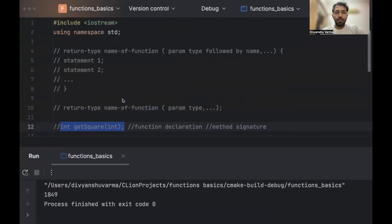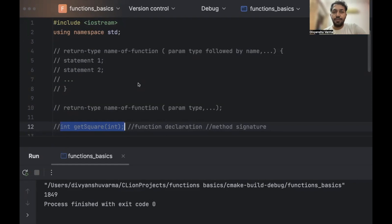So I hope you enjoyed this short lesson and intro into functions and function declarations. Thank you very much for watching.